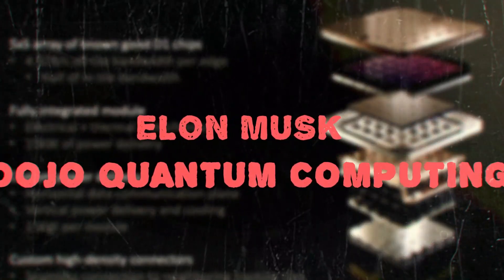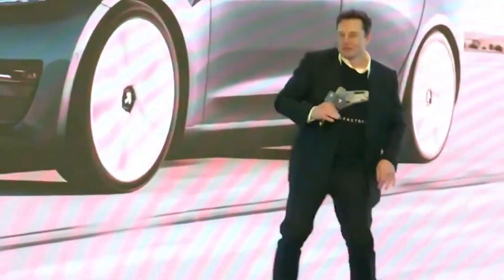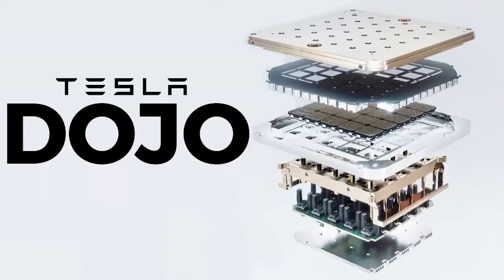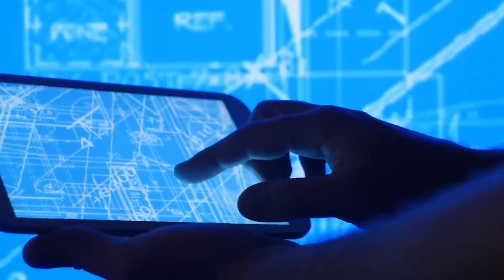Elon Musk Dojo Quantum Computing. Musk never stops to amaze us. This time, he went on to make a quantum computer named Dojo. So let's see what it is.